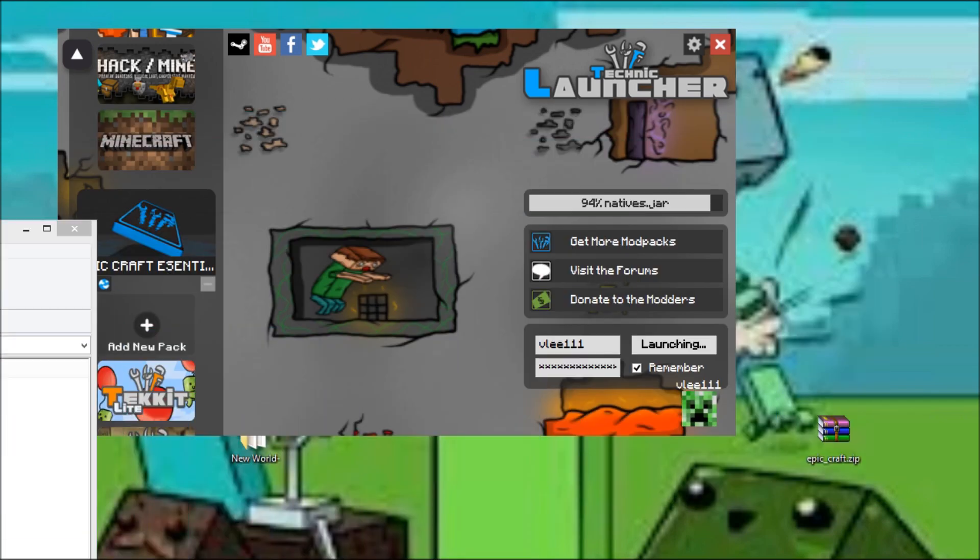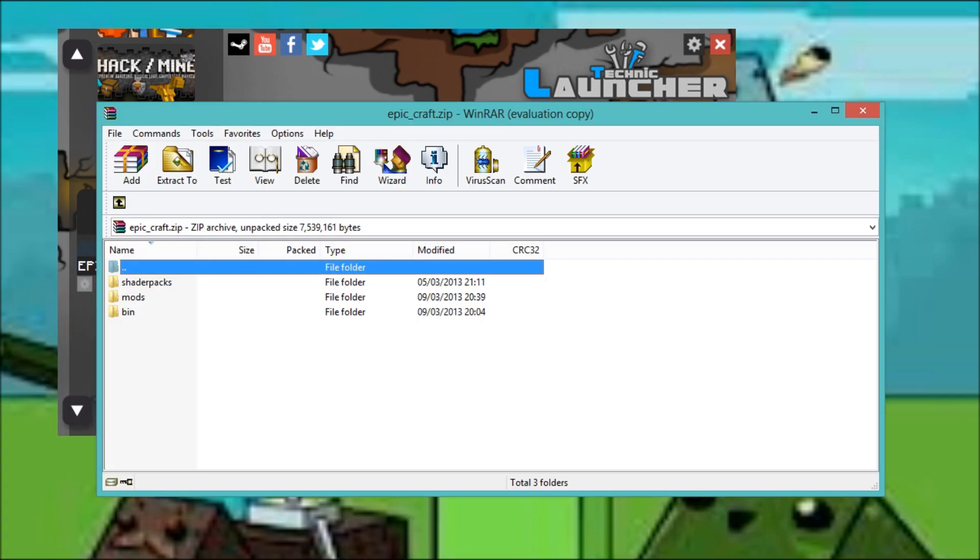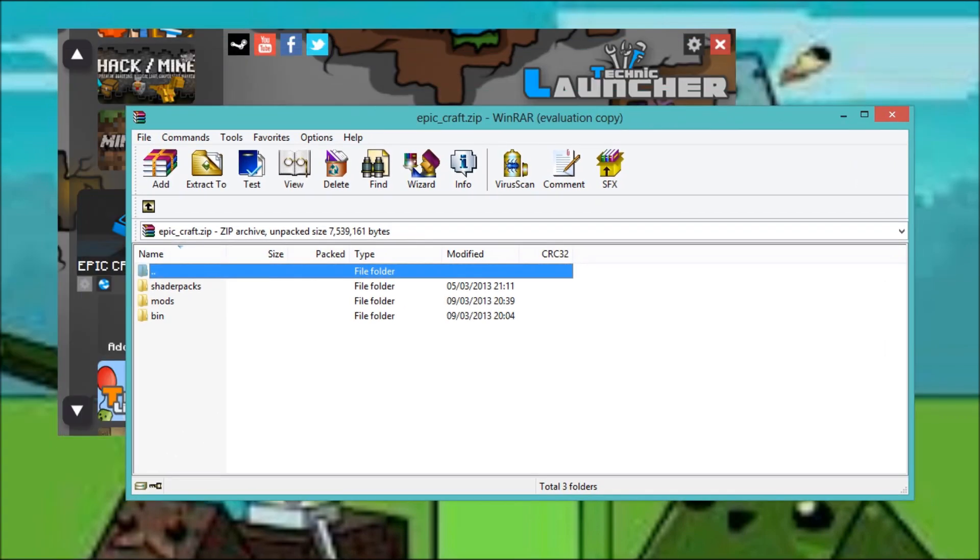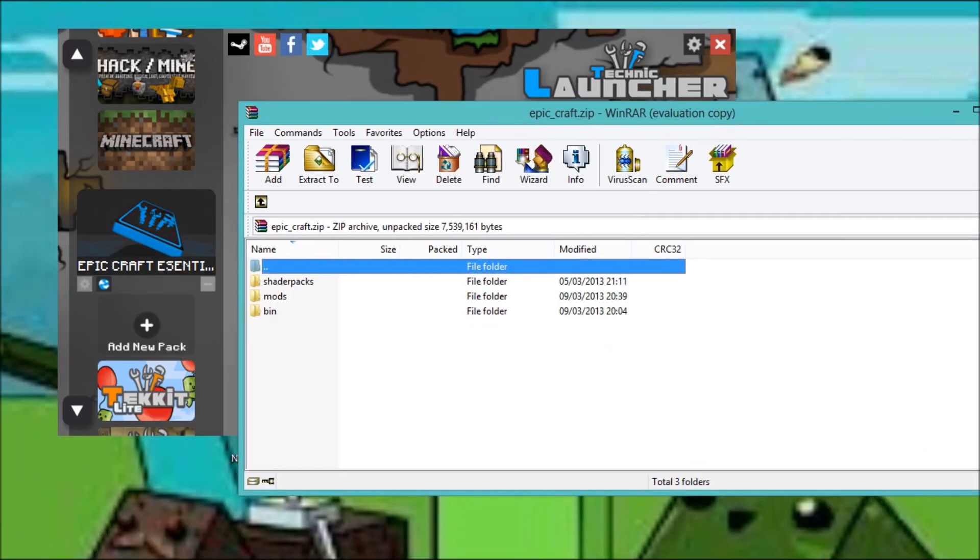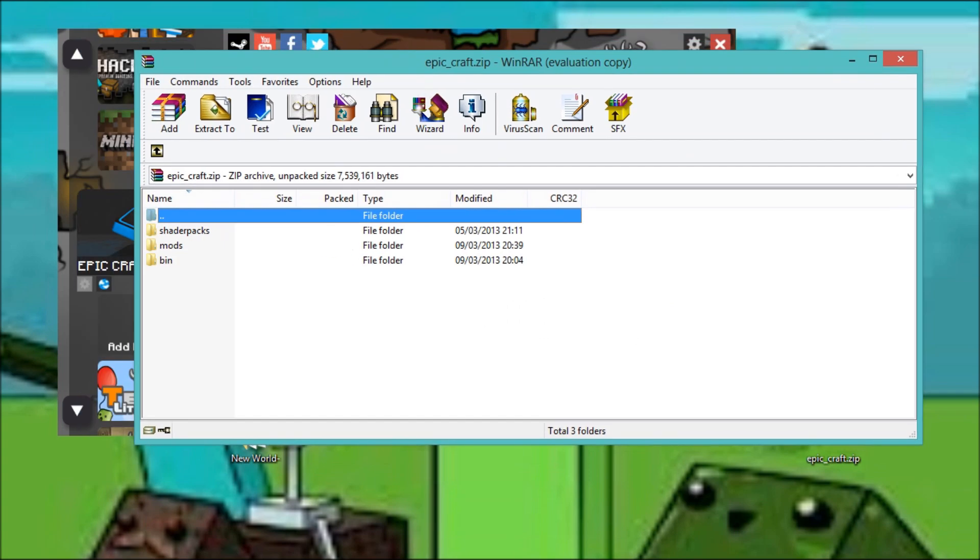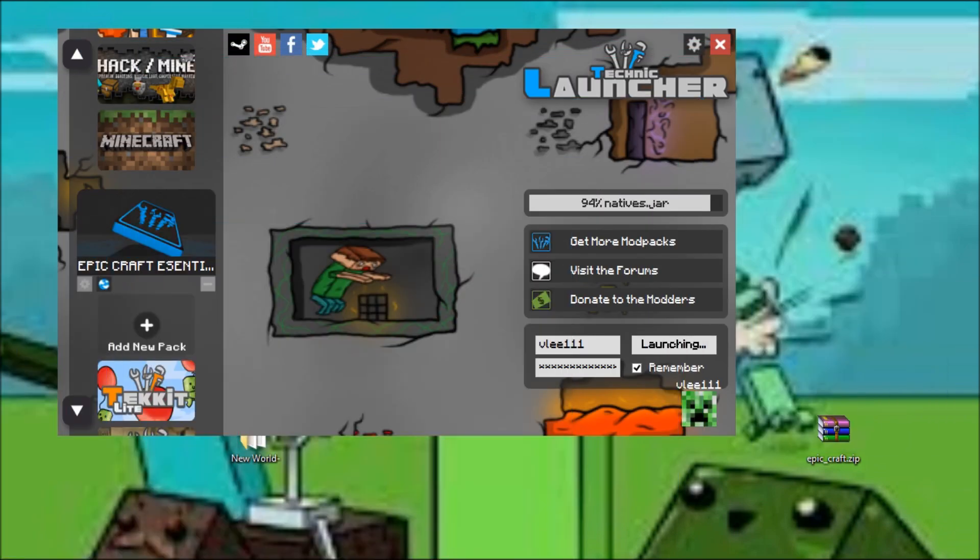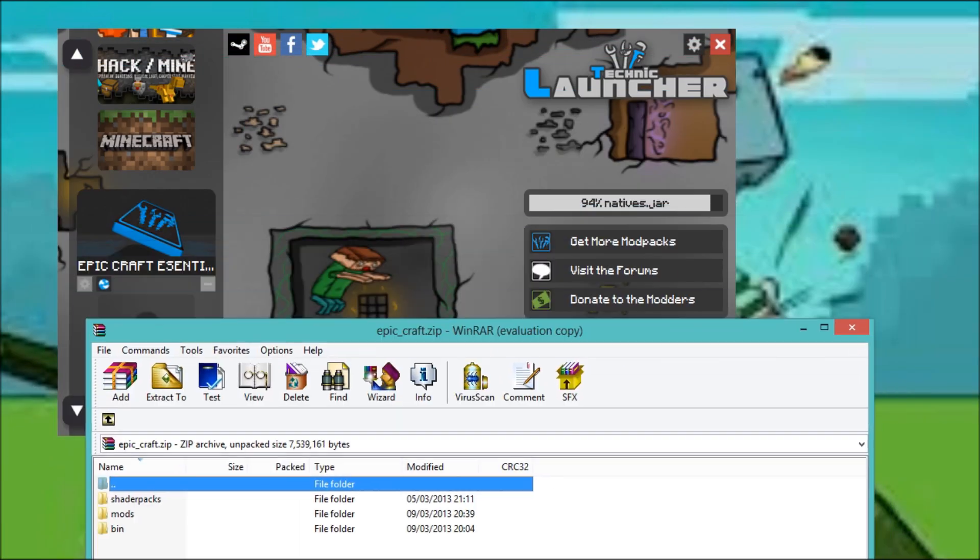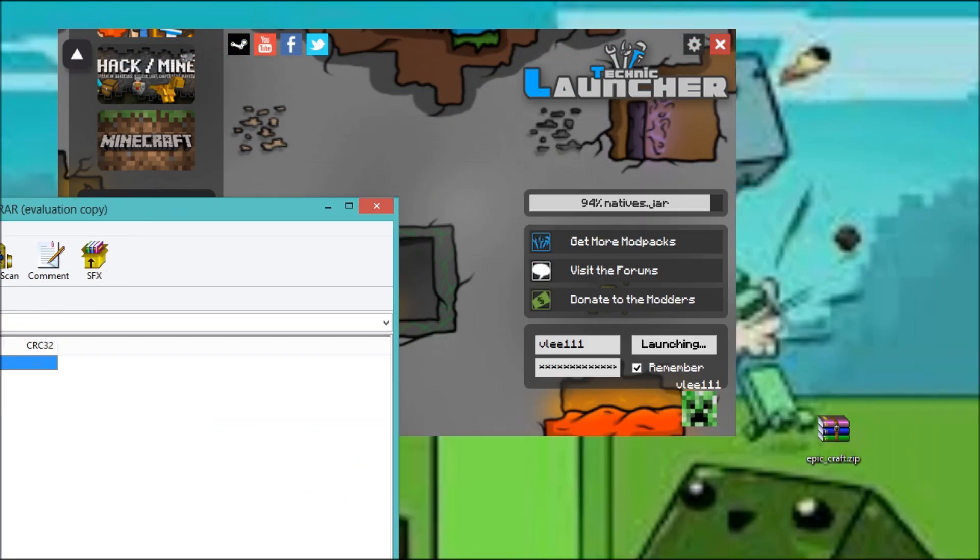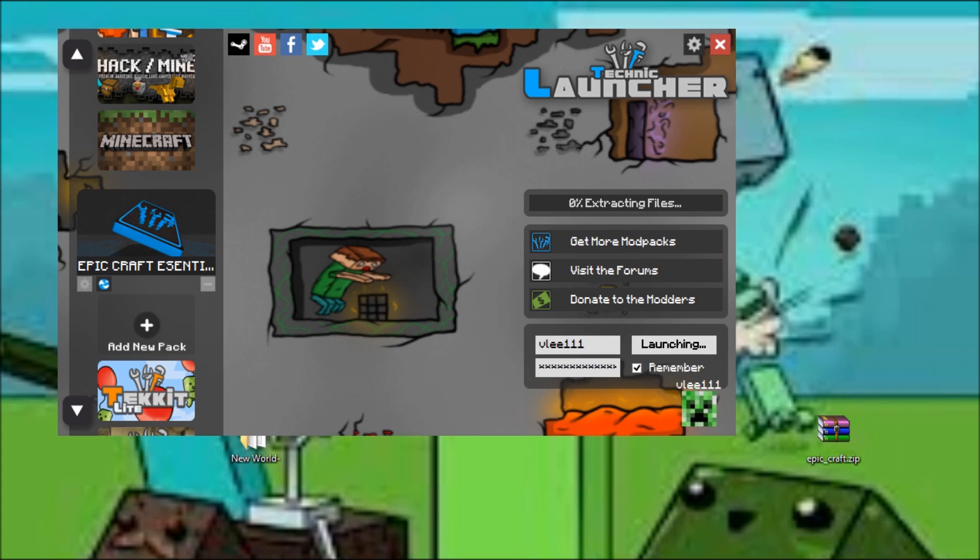While that's happening, you'll need to download this file right here. It is the file that contains all of the mods itself and is used inside the launcher for the mod pack.